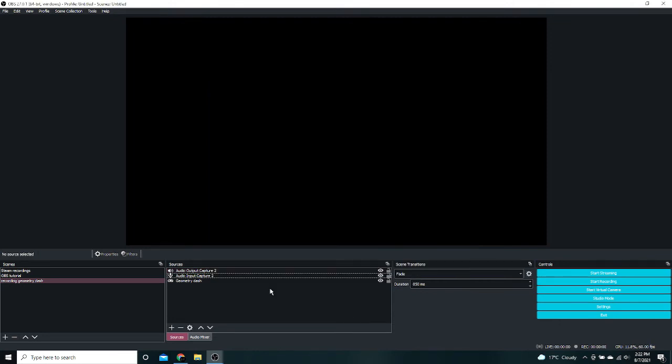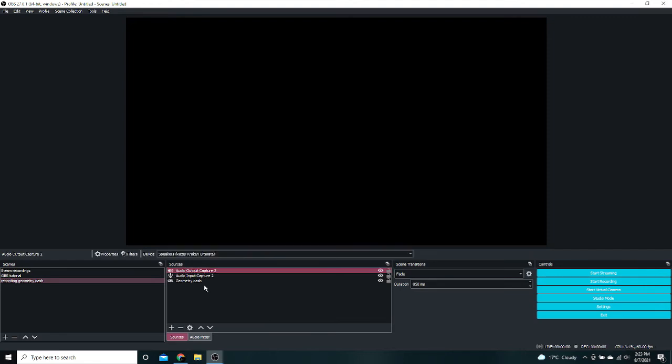Obviously there's different things you can play around with like filters and properties of these sources. Right now, all you have to do is press Start Recording and click into your Steam game. I'm going to click into Geometry Dash.